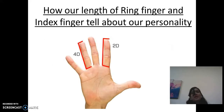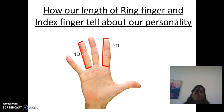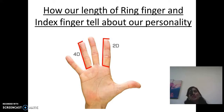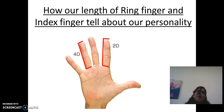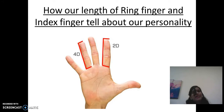Hello friends, welcome to AparnaHinder.com. My name is Aparna. I'm a palmist. Today I'm going to teach you a new topic: how the length of the ring finger and index finger tell about our personality.